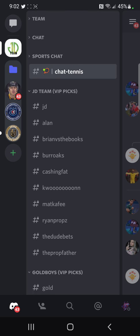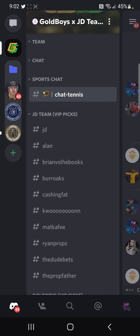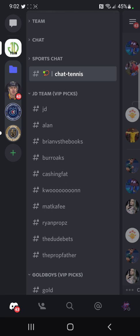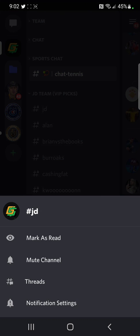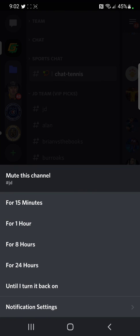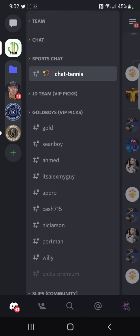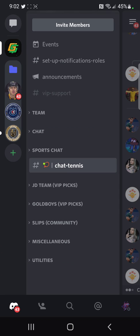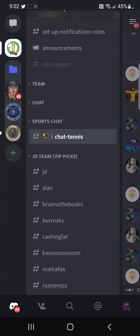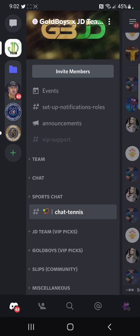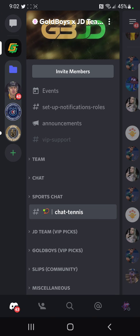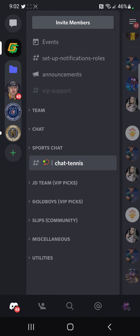This works for our cappers too. If you don't want to receive notifications for Brian, Cash and Fats, Coom, Alan, or whoever, go ahead and click on their name, mute the channel until you turn it back on. And the same thing happens if you collapse the categories. If you have JD unmuted but everybody else muted, as soon as JD posts a play, it's going to pop up — it'll say JD, his name will be highlighted, and it'll have a one next to him because he posted a new play.